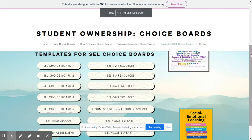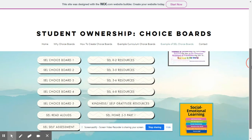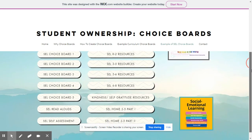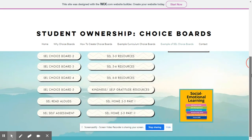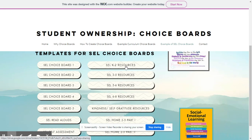Now that we've looked at the self-assessment, some other resources are templates for your social-emotional learning choice boards. You'll notice we have several examples for you to look at, make a copy of, and manipulate as you need to, as well as some read-alouds — because we all know that students love to be read to and reflect on those read-alouds. We also have some Google folders organized by grade-level ranges.